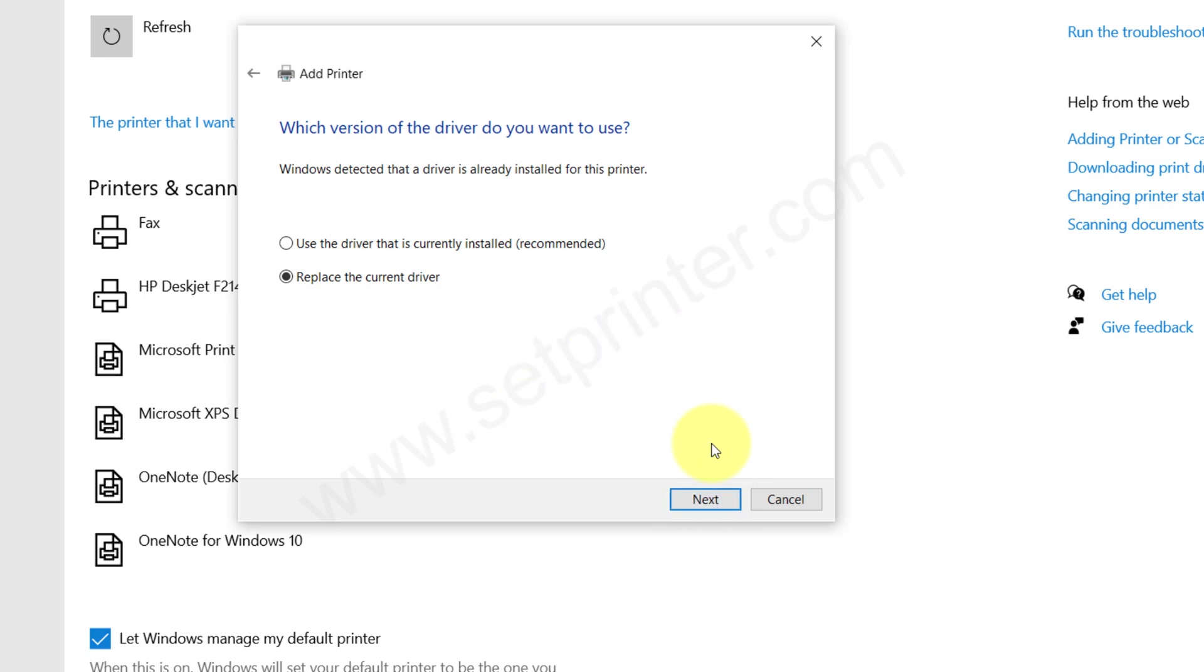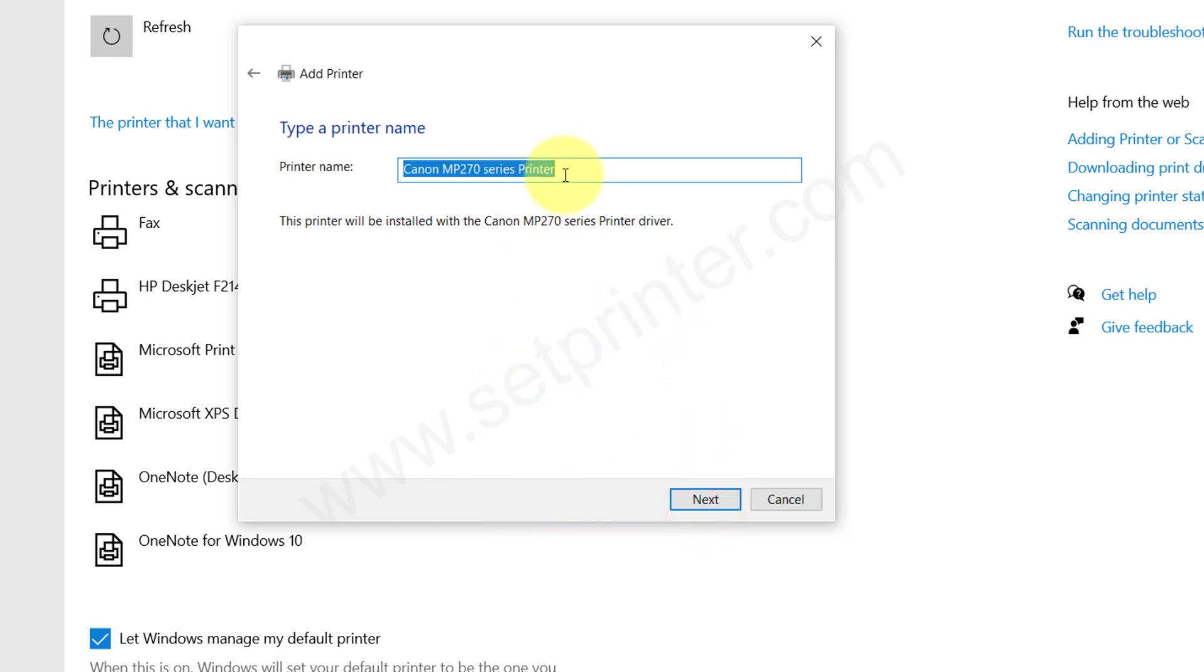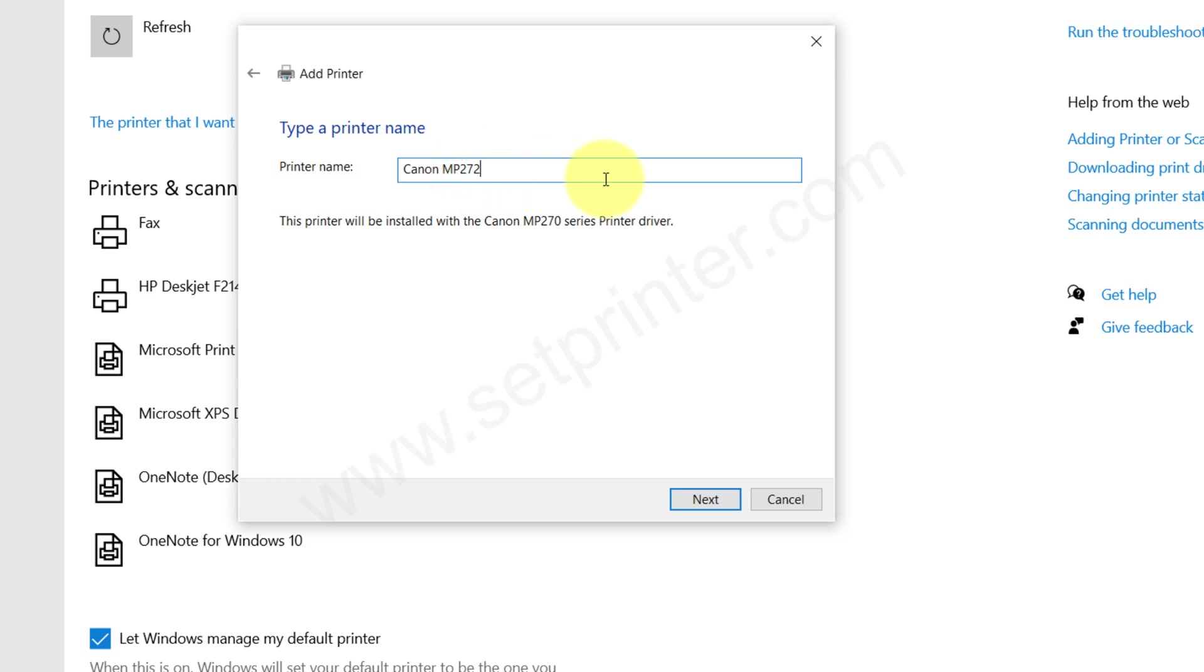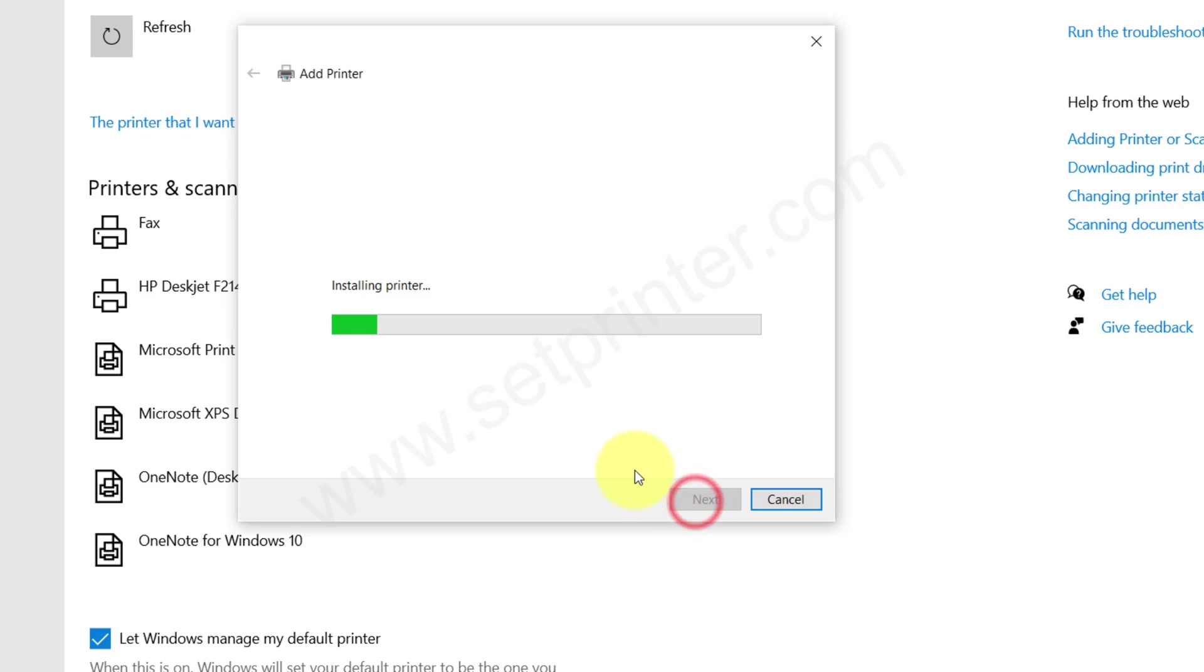Click on Next. And here you can change the printer model number. Write your printer model number here and click on Next.